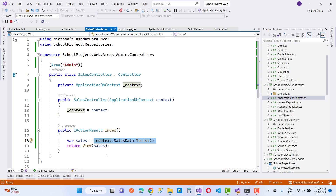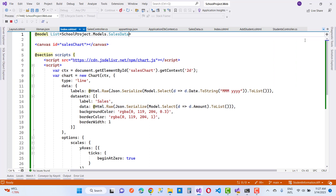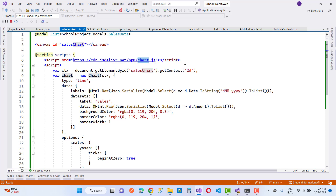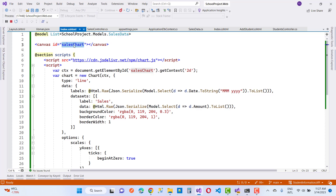We have a list of SalesData and render it to the Index.cshtml file. In the view, I am using Chart.js. Chart.js exists on cdnjs and will be used in your code. We have the list of SalesData as the model, and a canvas element to represent the chart with ID 'salesChart'. In the script tag, use document.getElementById('salesChart').getContext('2d') to get the 2D context.